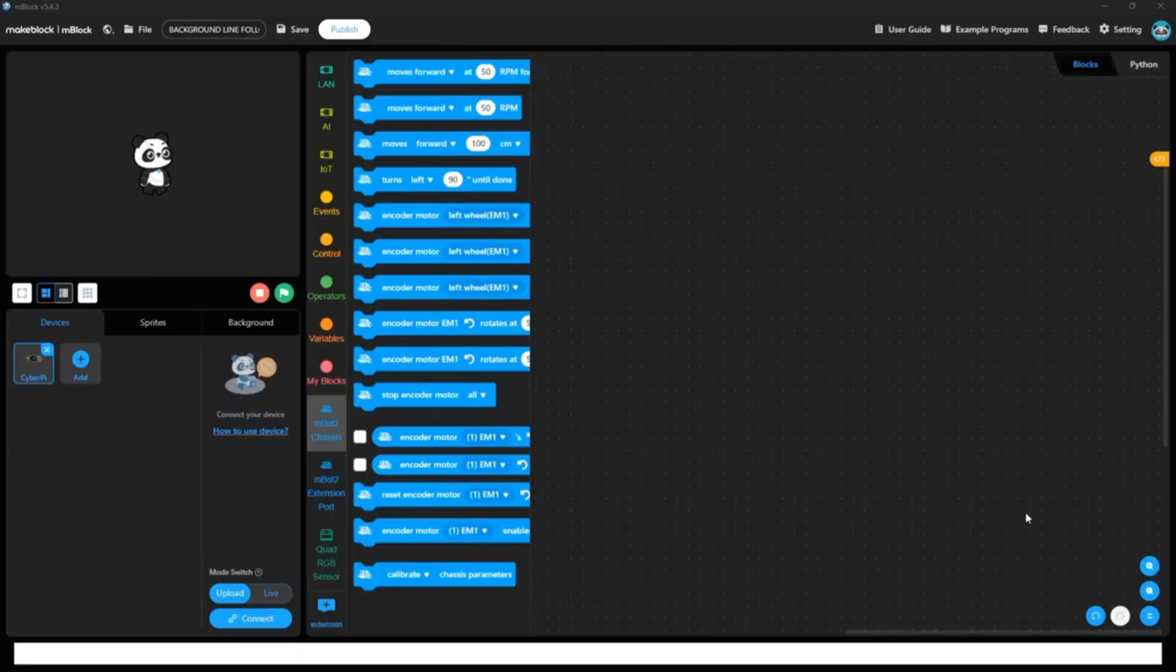As you have seen in the video, let's start writing code for this line follower robot.